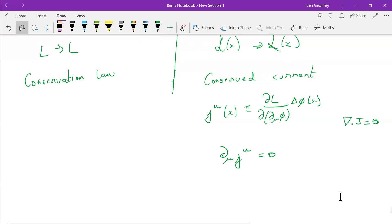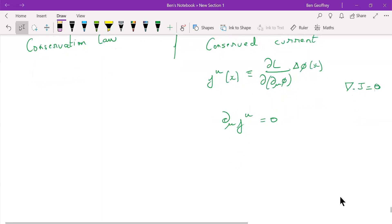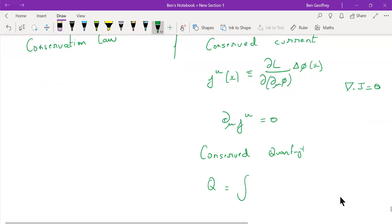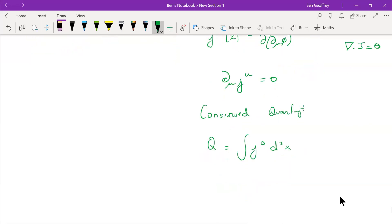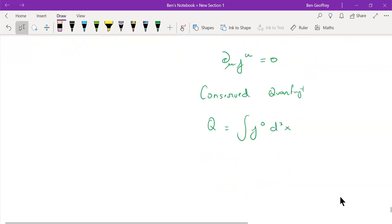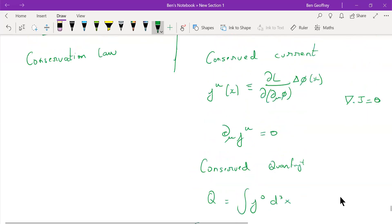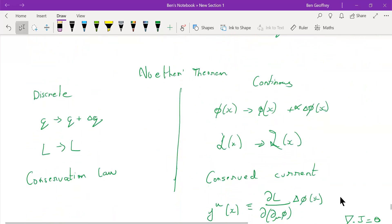The conserved quantity is calculated by picking out the zeroth component of J and integrating it with respect to all of space. This will be your conserved quantity, and it is called your conserved charge — the current has a conserved charge. This is Noether's theorem, a very important theorem in continuous mechanics, and we will use it as we go along.